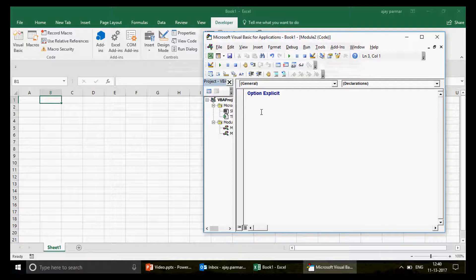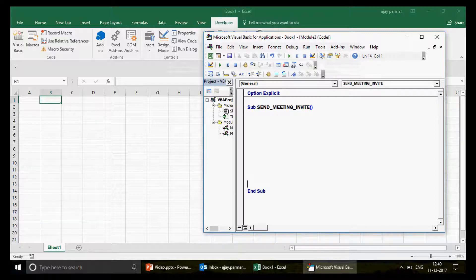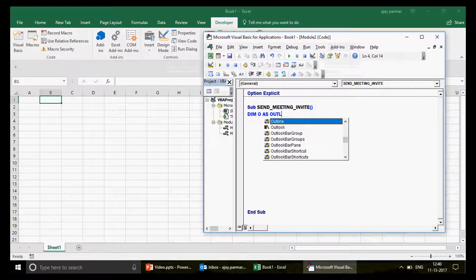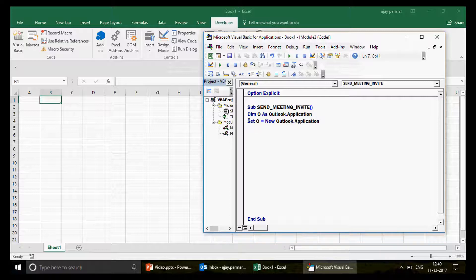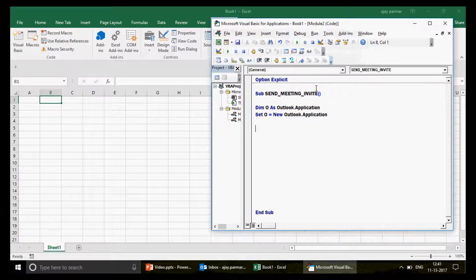Let's start writing the code — I'll call the sub 'SendMeetingInvite'. The first thing we do is create the Outlook application object. These are standard lines: once you run them, the variable 'o' is considered your Outlook application and you can refer to it and do whatever you want. Since we are talking about a meeting, which is related to appointments, we need to create one more object.